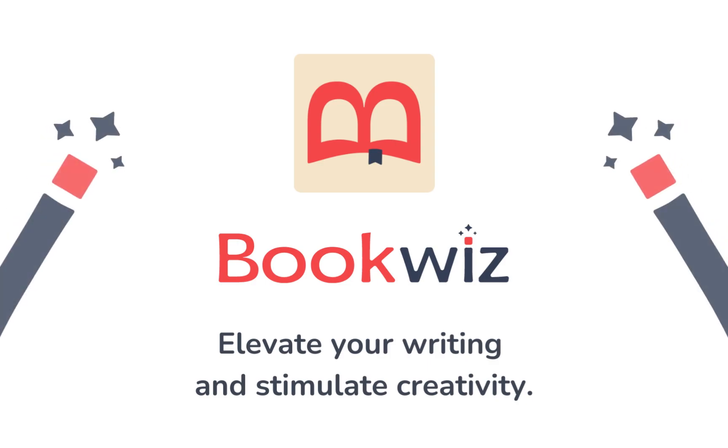Welcome to BookWiz.io. Here, you can transform a simple idea into a detailed story step-by-step.